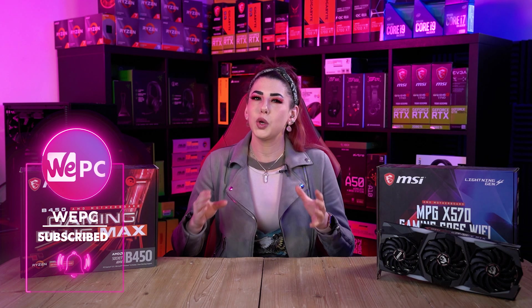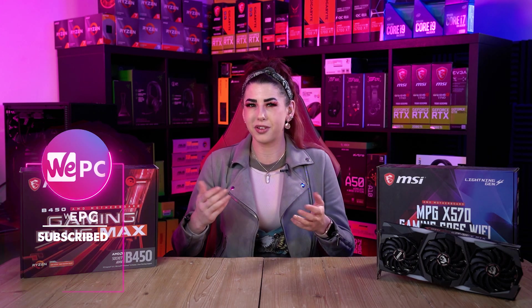Hello and welcome to WePC, my name is Sarah. In this video I will explain how to update the BIOS of an MSI motherboard.